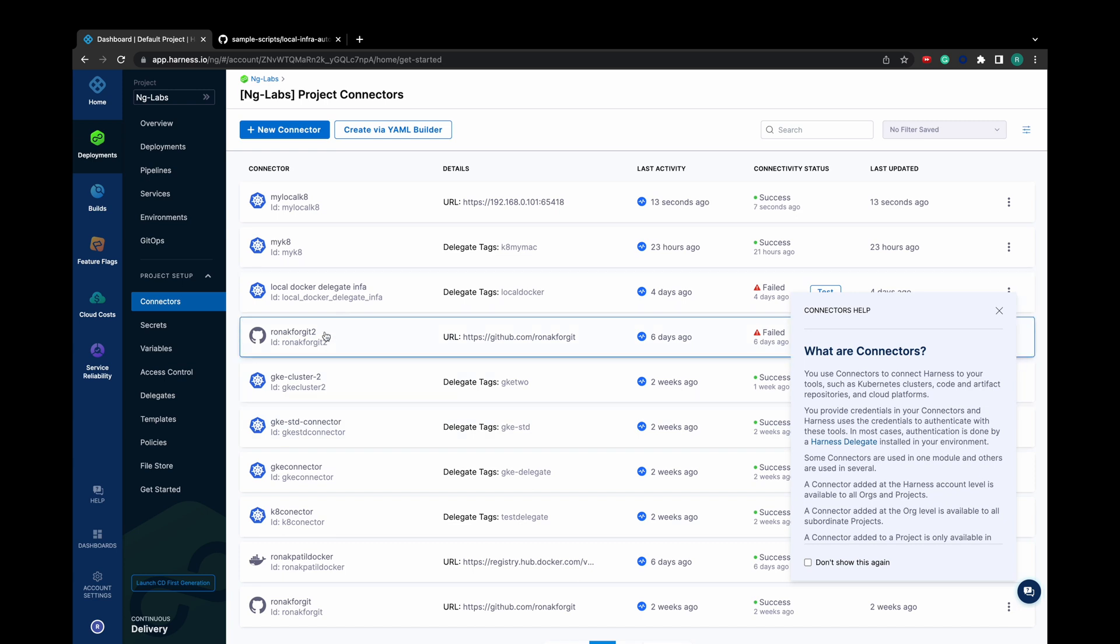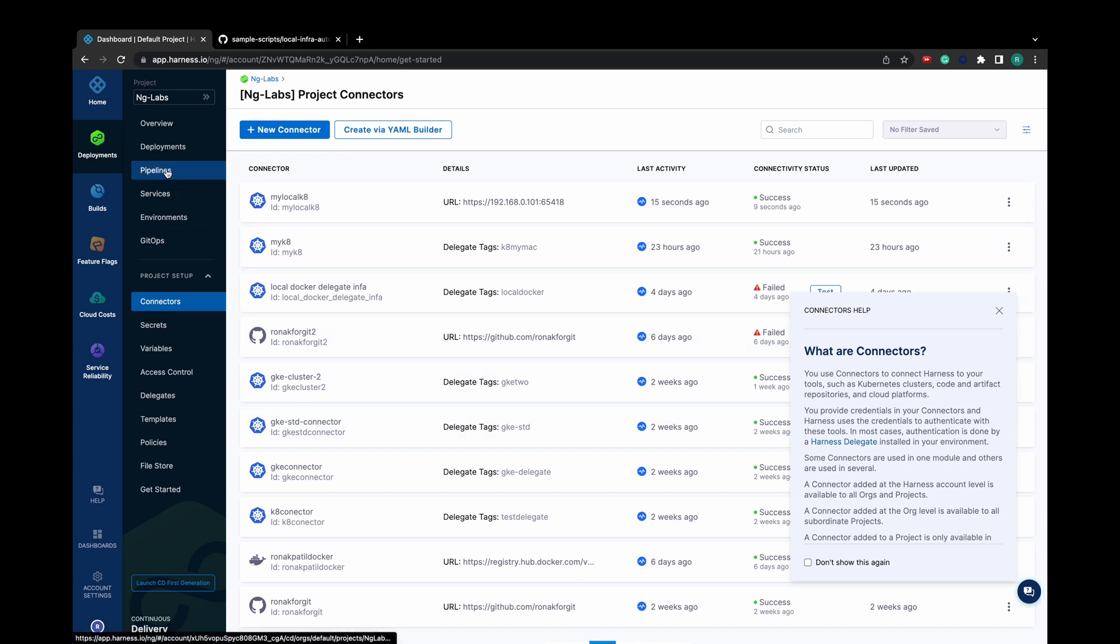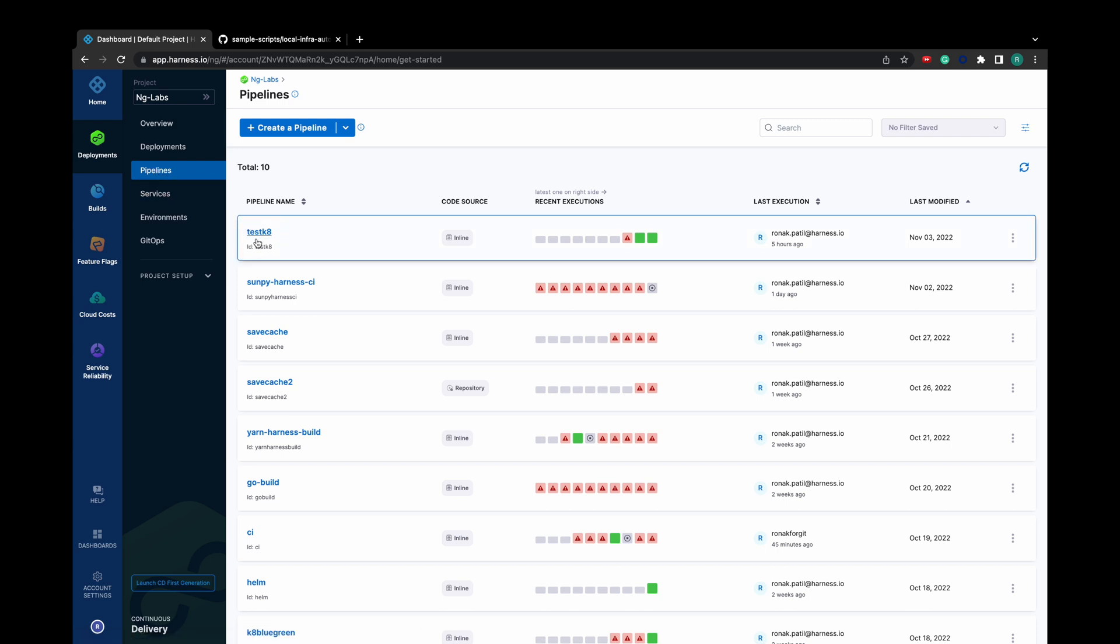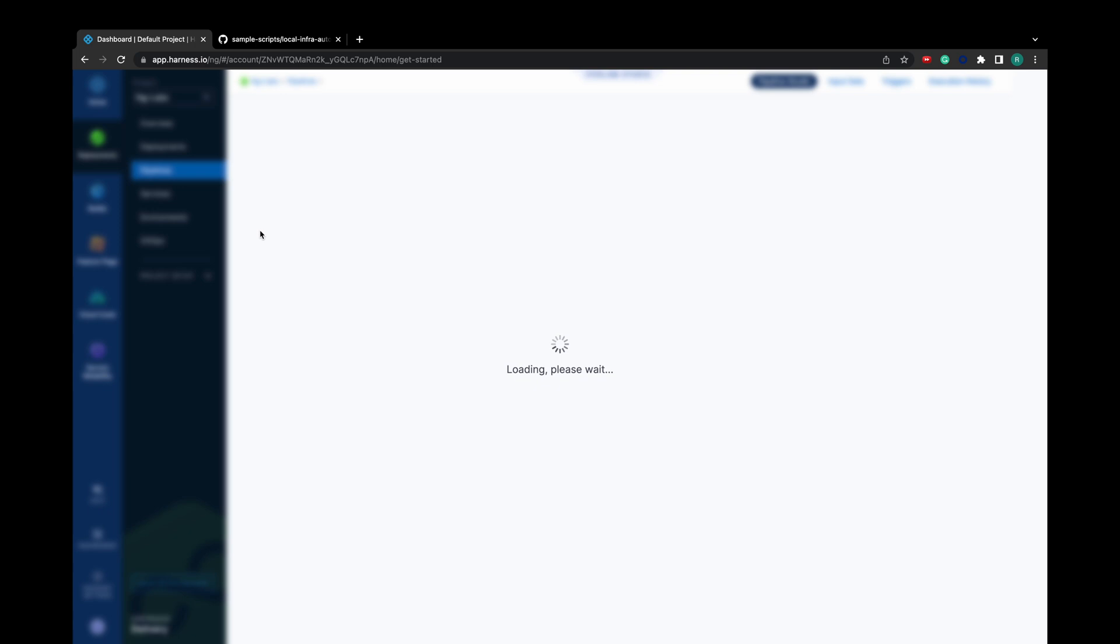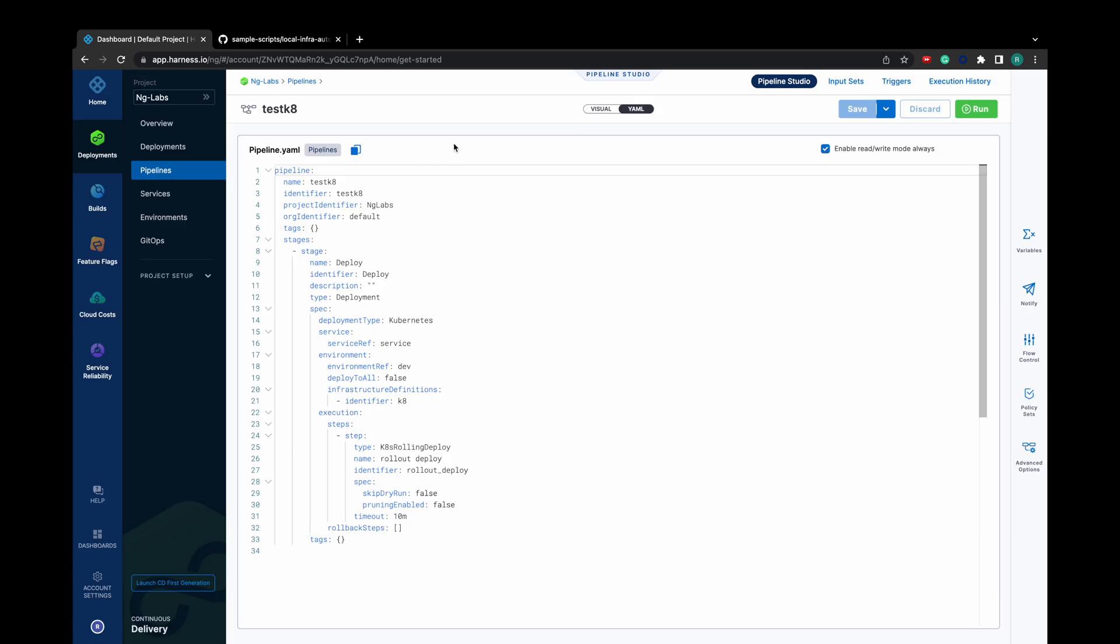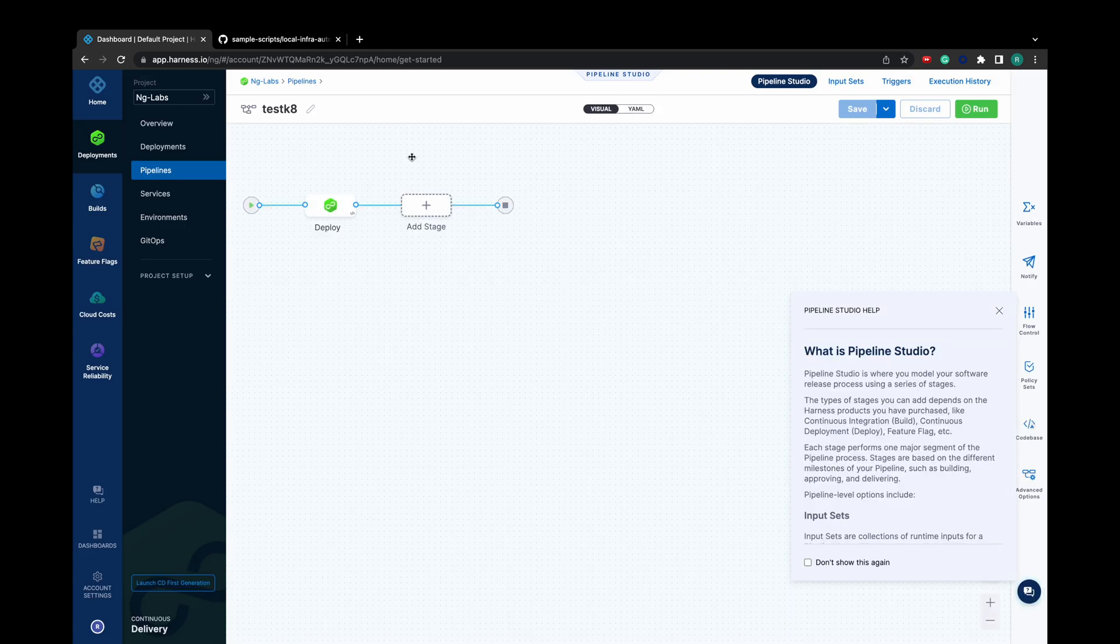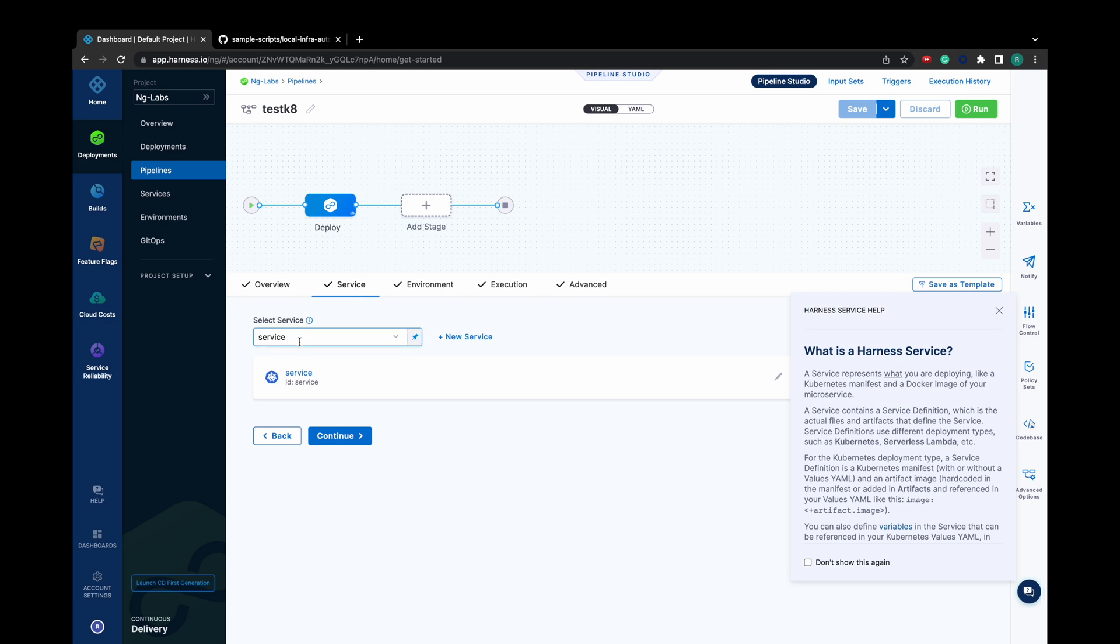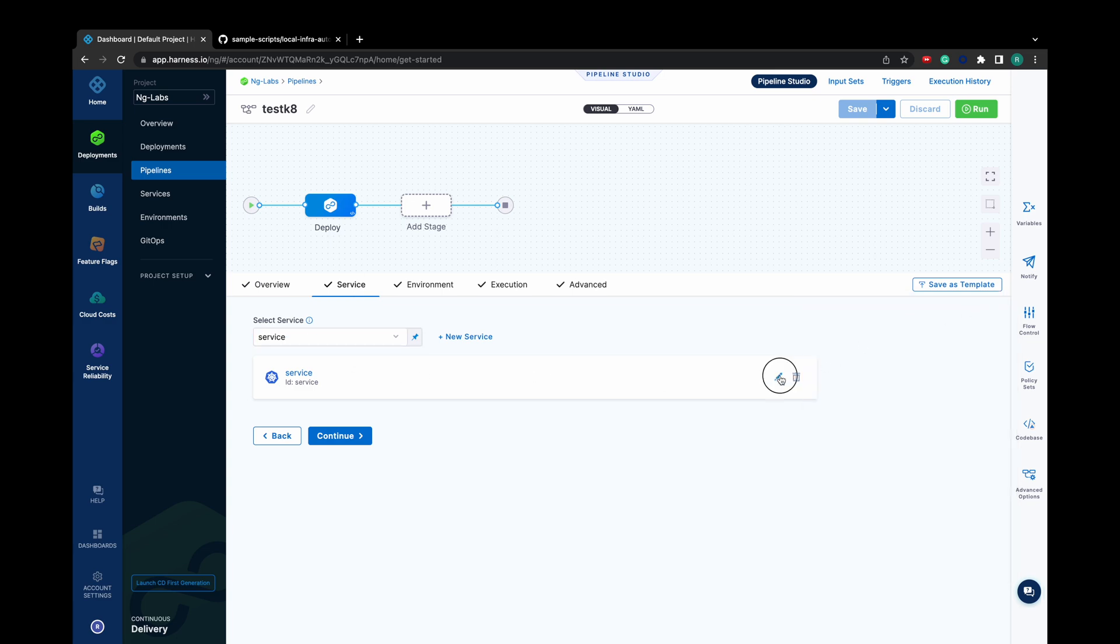Now that we have a Kubernetes connector, let's use it as an infrastructure for our test pipeline. In my test pipeline, I have already created a service with all required manifest and artifact details.